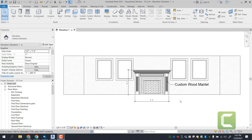Hey guys, welcome to exercise 10-4 and 10-5. I usually don't do this where I combine two exercises into one video, but in this particular case it's so similar to what we did in exercise 10-2 that I'm going to go ahead and show 10-4 and 10-5 together. Let's go ahead and get started.